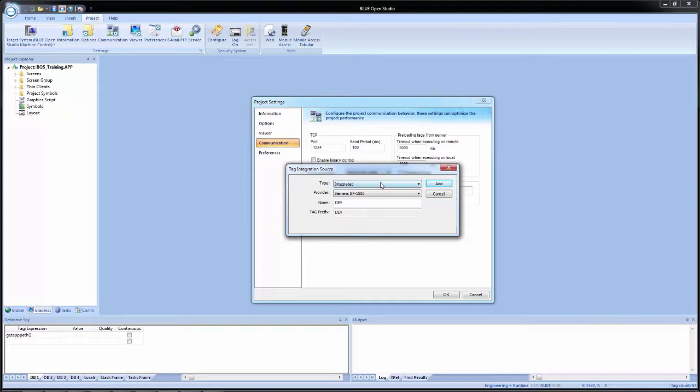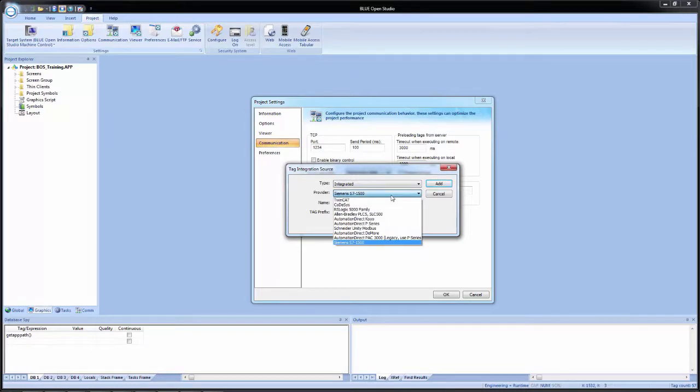The first drop down is type. And the only option we have is integrated. The second drop down is the provider. This is where we select the PLC family and model for the tag integration. In our case, it is going to be the RSLogix 5000 family.